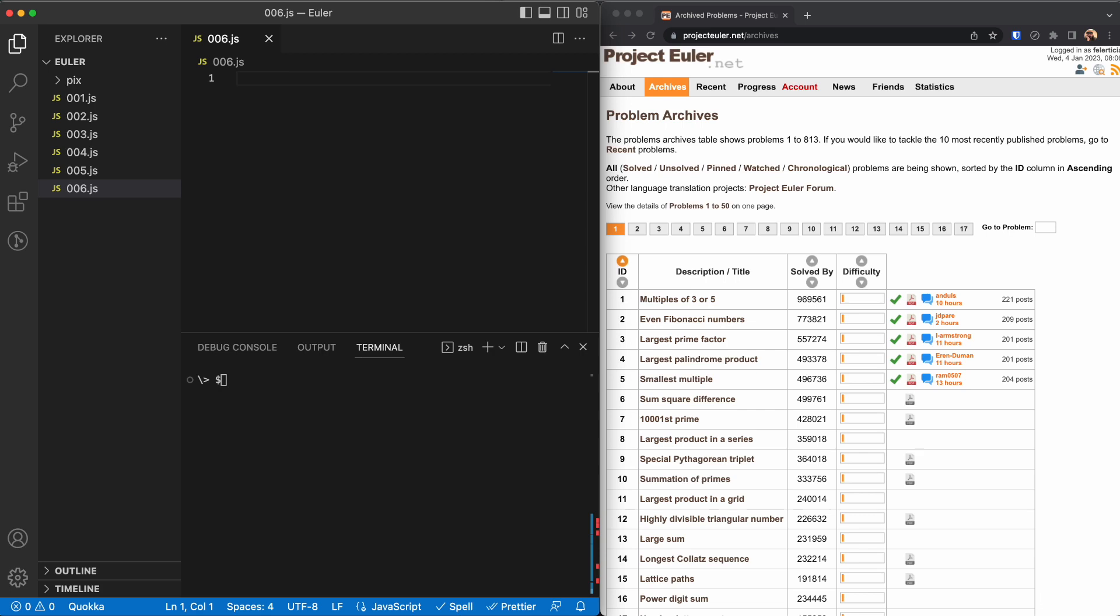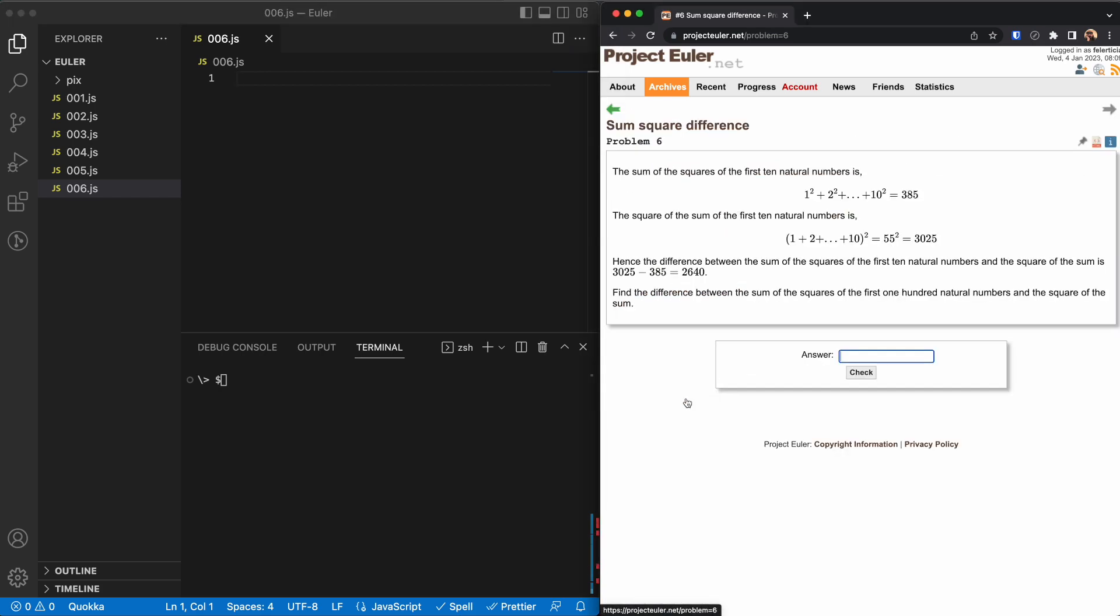Hello and welcome back. My name is Amir and this is Project Euler series puzzle number six. Let's get to the puzzle and see what we are facing for today. The sum of the squares of the first 10 natural numbers is this one, and the square of the sum is this one.